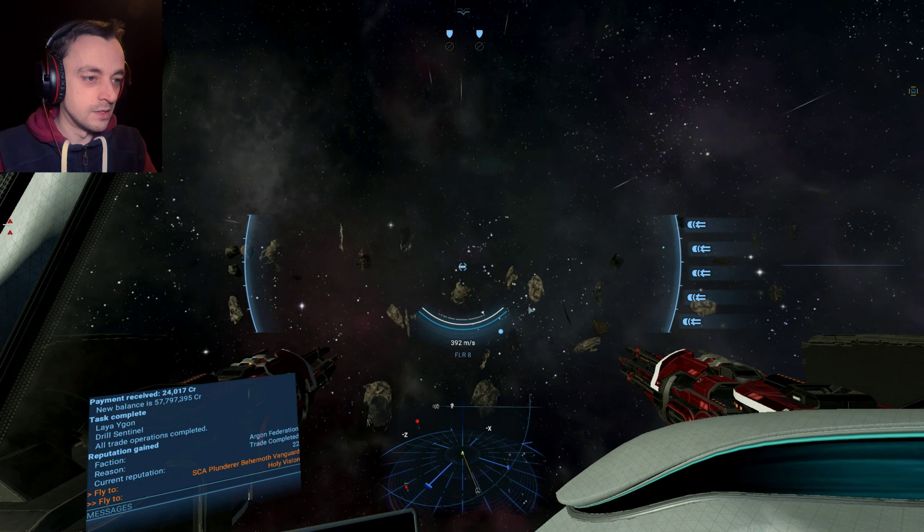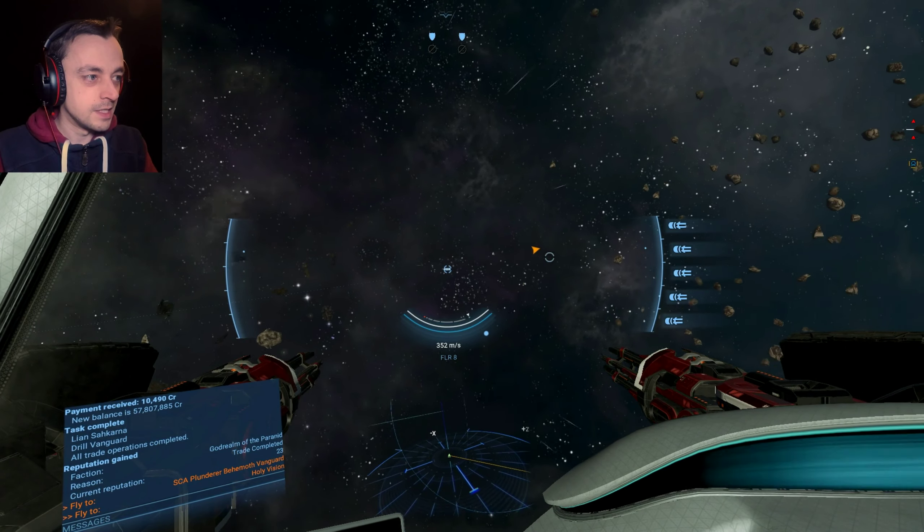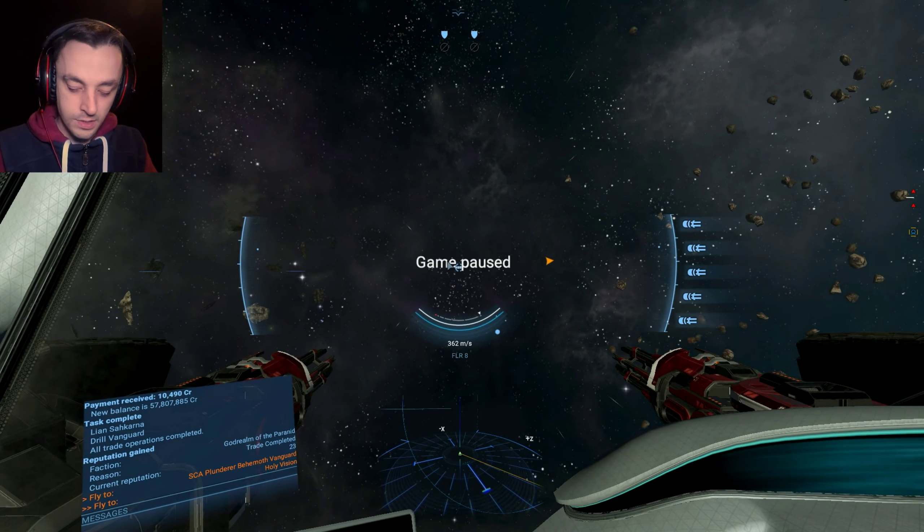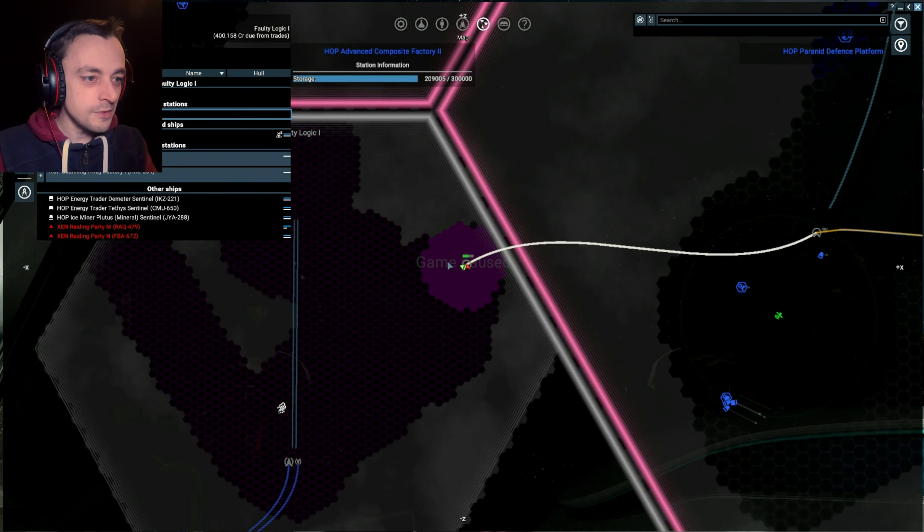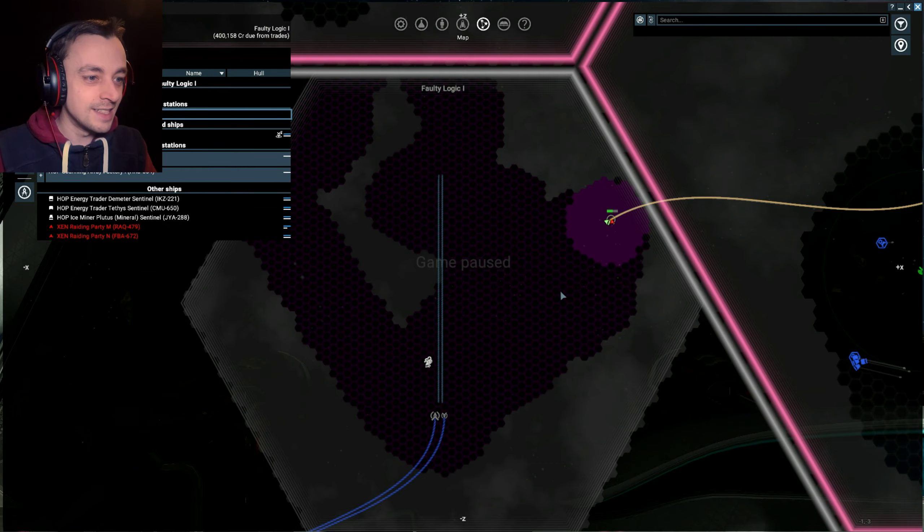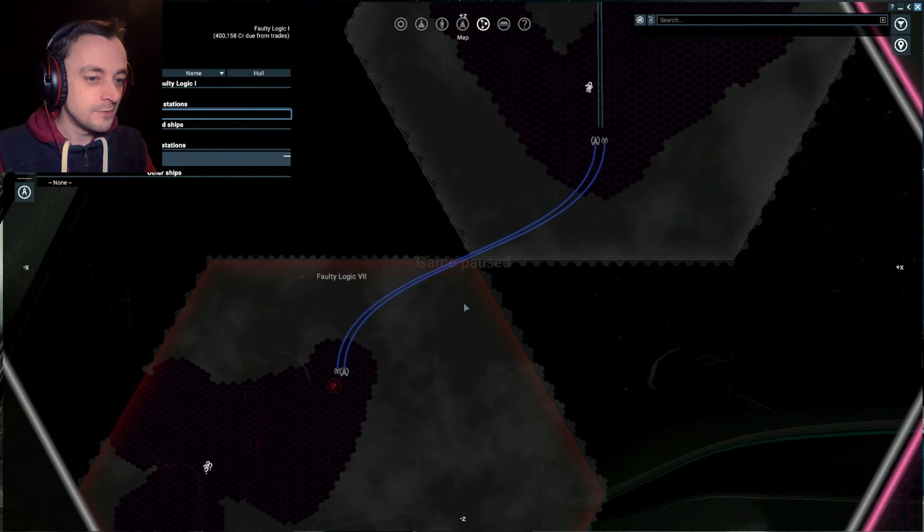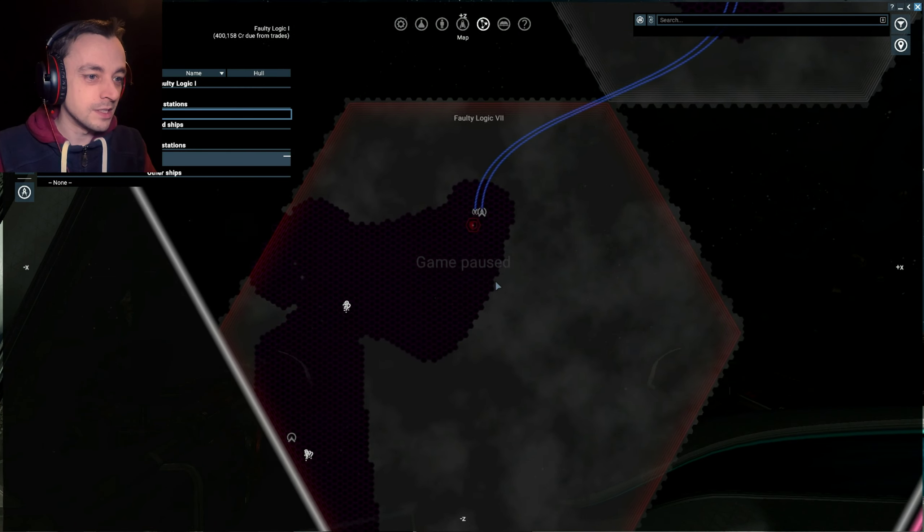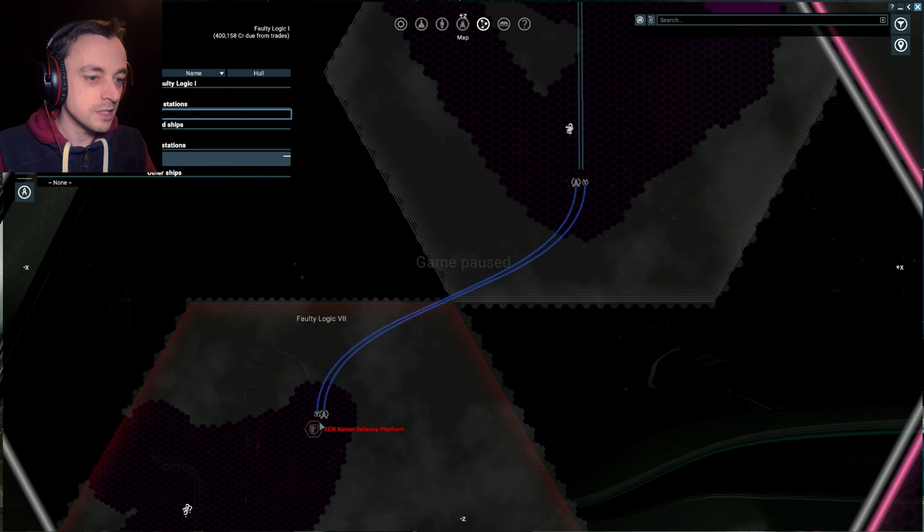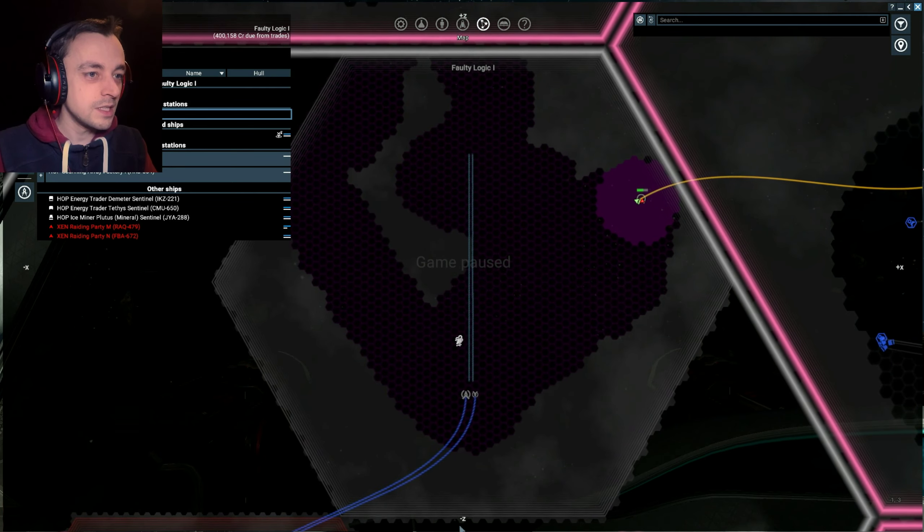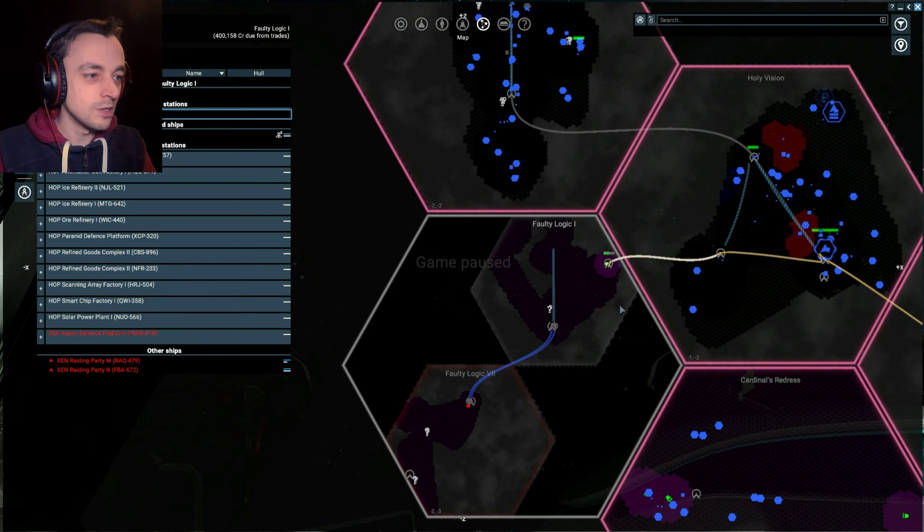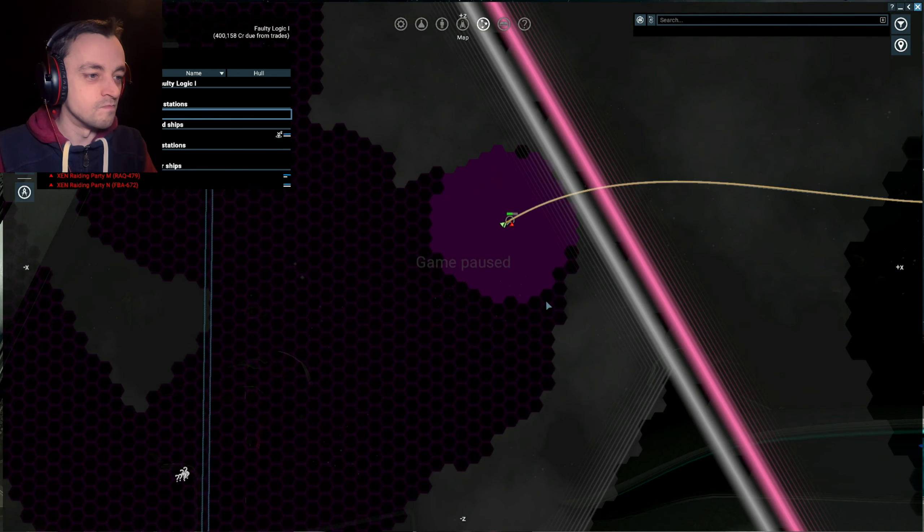There's a mine over there. There's a Xenon over there. Is this Paranid space now, though? Let's have a look. No? Why haven't they taken it? There's literally nothing here and they've not taken it. That is weird. Very weird indeed. Now, this is still labelled as Xenon because there's a defense station there. So if that's still there, then this is all still Xenon. But I can't believe that Faulty Logic 1 has not been taken.